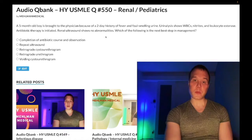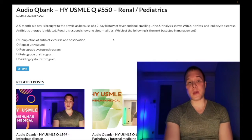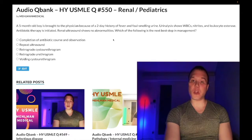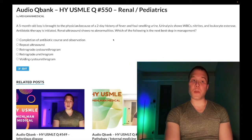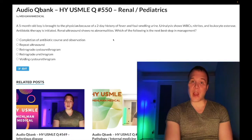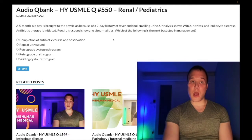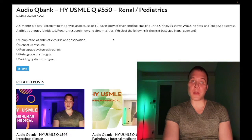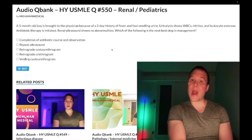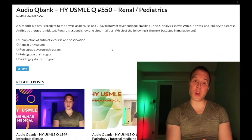Choice E — voiding cystourethrogram — is the correct answer. The diagnosis here is posterior urethral valves, which is tested on Step 1 material. Posterior urethral valves are the most common genitourinary abnormality in neonatal males. Valves within the urethra can be reversed in orientation in some neonatal males — the condition is idiopathic. This can cause UTIs at varying severities; a neonate may not have urinated yet, or as in this case a five-month-old may present with recurrent UTIs.